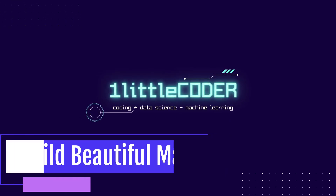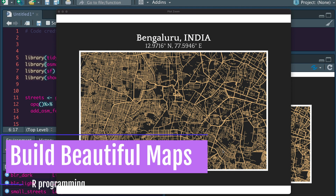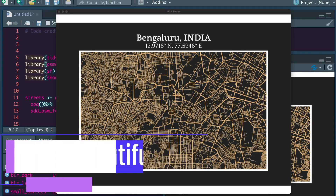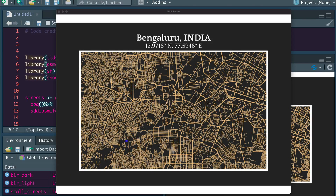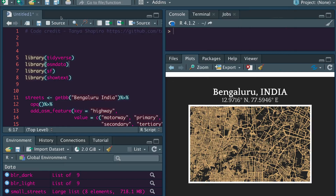Dear fellow coders, welcome to One Little Coder. In this video, we're going to learn how to make a beautiful map using our programming language. This code came across as part of the 30 Days Map Challenge, and this is not my code. By the end of this video, you're going to learn how to make a chart or a map that looks exactly like this. Because I live in Bengaluru, I'm making a map for Bengaluru, but I'll also tell you how to make it for your own city. So let's get started.